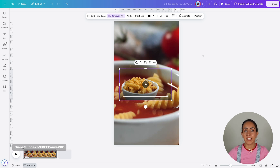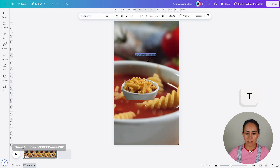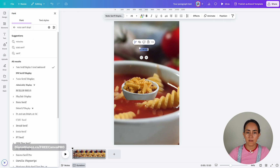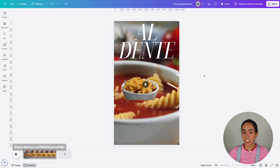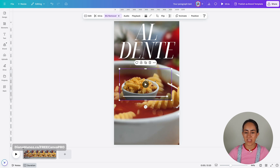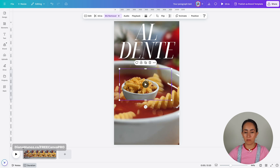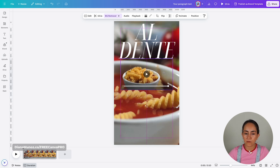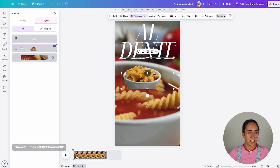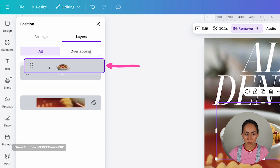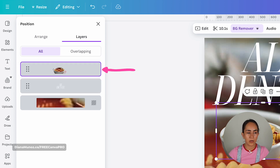Now we are going to add a text box, change the copy inside, and change the font. I have the text box ready. Now all we have to do is increase the size of this video so it matches the video in the background. Before we do that, we are going to make sure that this video is above the text box. We're going to go to position, then layer, and bring this video with the transparent background on top of our text box.